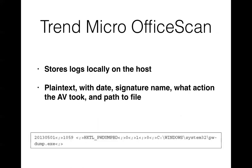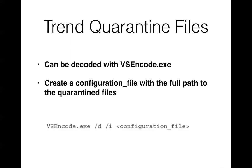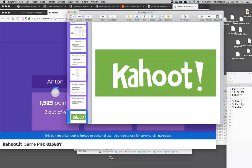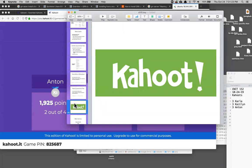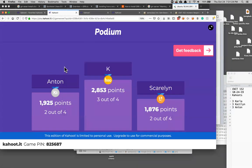All right. Then there's Trend Micro, another antivirus company. They got an office scan, stores logs locally, usual deal, date, signature name, what action it took, and so on. Here's PWDump being detected from that location and the path to the file. And so they got quarantine files, again, in some kind of proprietary system, which you can decode with a file they give you.